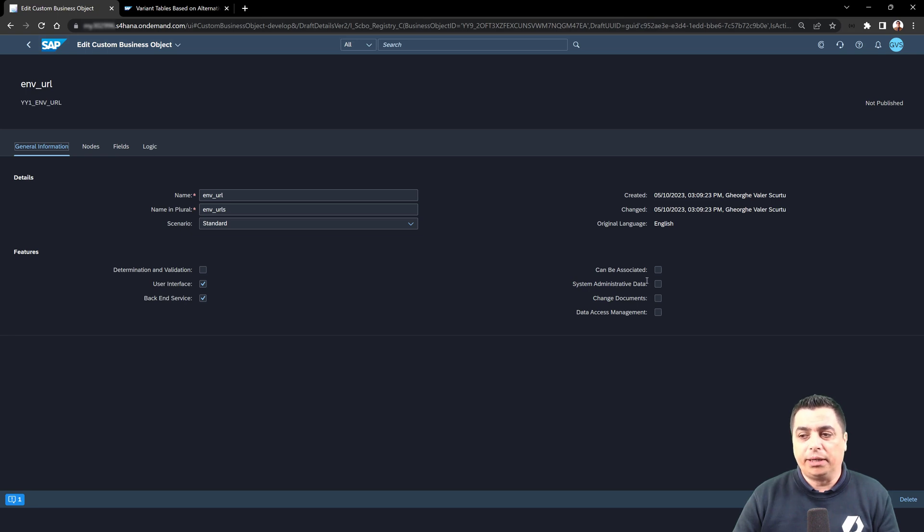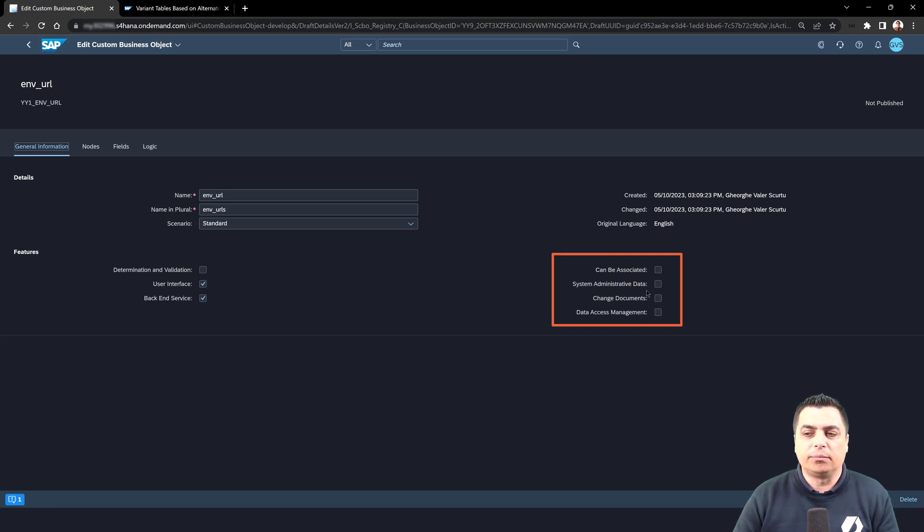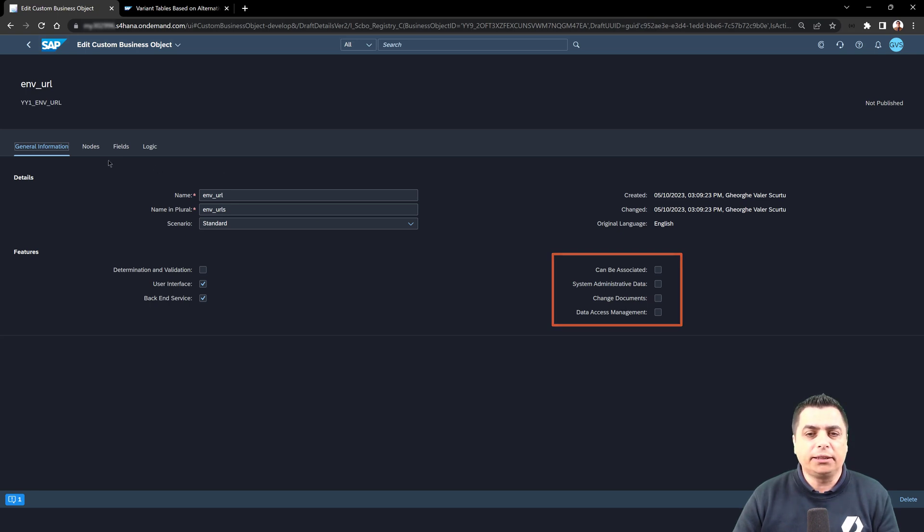As we can see in the general information, we won't go with the can be associated because this CBO can be associated in others. We can also enable the data for the system administrative data and the change documents. We can also manage the data access. We will keep it simple.